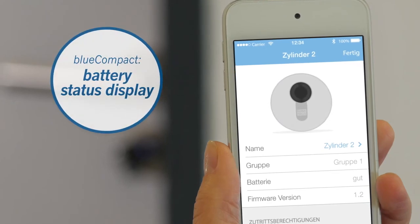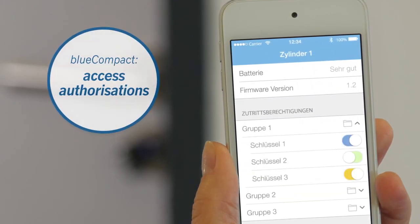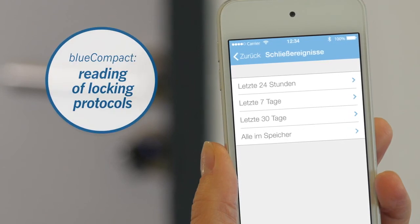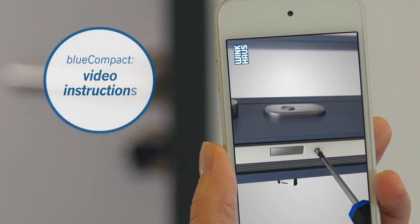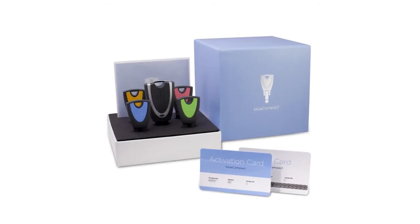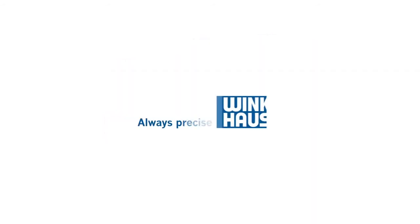Battery status display of your locking cylinders, assignment of access authorizations, reading of locking protocols, video instructions and lots more. Thanks to the Blue Compact app from WinkHouse, the security of your family and home is now in your own hands.